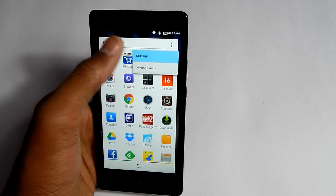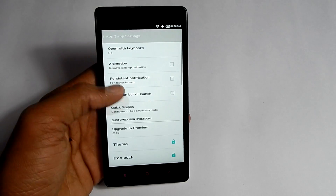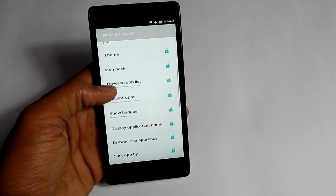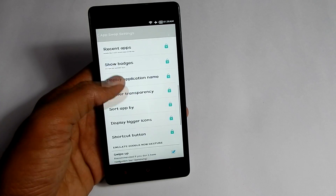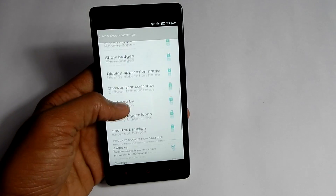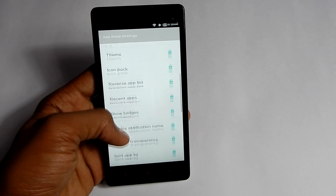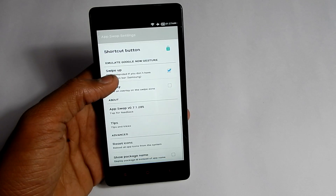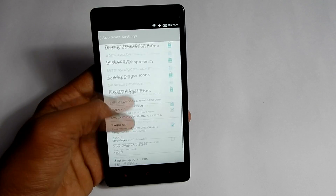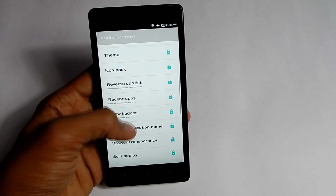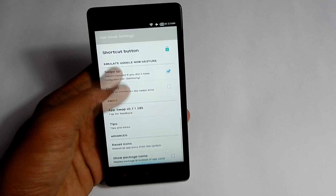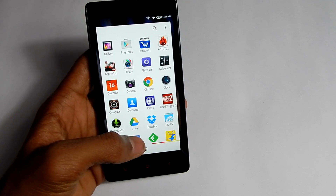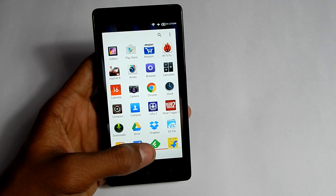This is the free version — there is a premium version as well where you can get themes, icon packs, and some other premium functionality. Once you get used to it and want those extra features, you can buy the full version. That's pretty much it for this video — I hope you liked it and I hope it helped you.